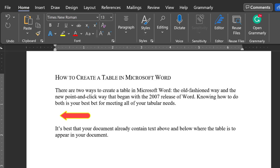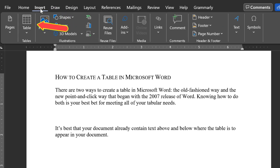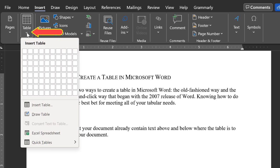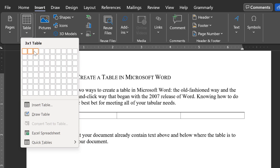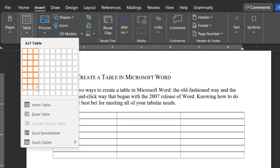You should see your cursor blinking. Next, click on the Insert tab and then on the Table drop-down arrow. A screen will appear that allows you to select the number of columns and rows for your table. This example table will contain three columns and seven rows.